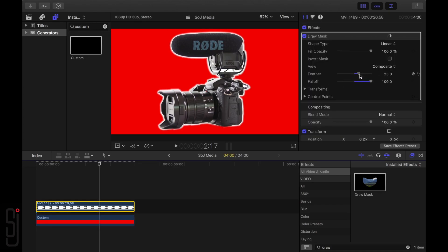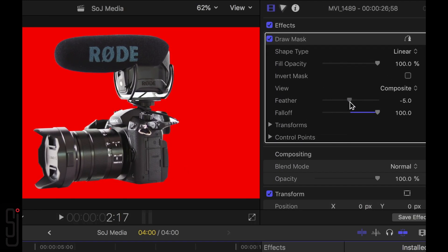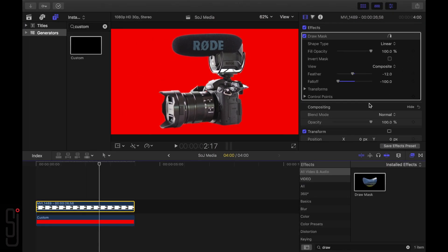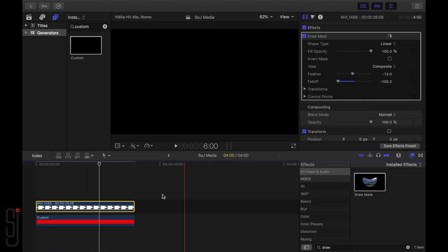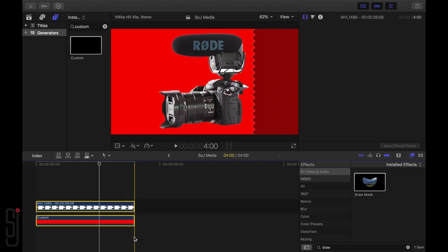Now that the mask is complete, open the Video Inspector and adjust the Feather and Falloff values until the edges of the image are smooth and there are no visible portions of the original background. Then, combine the top clip and the Custom Generator into a new Compound clip.